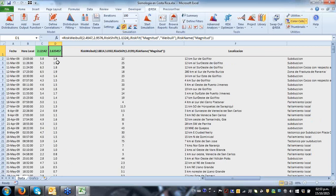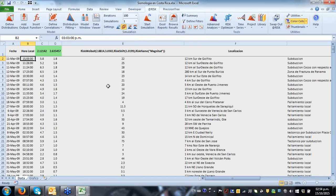Any additional questions? Someone asks: 'Would you be able to do an example in @RISK using time series?' Sure, absolutely. Let me look at something really cool. I have a database here.